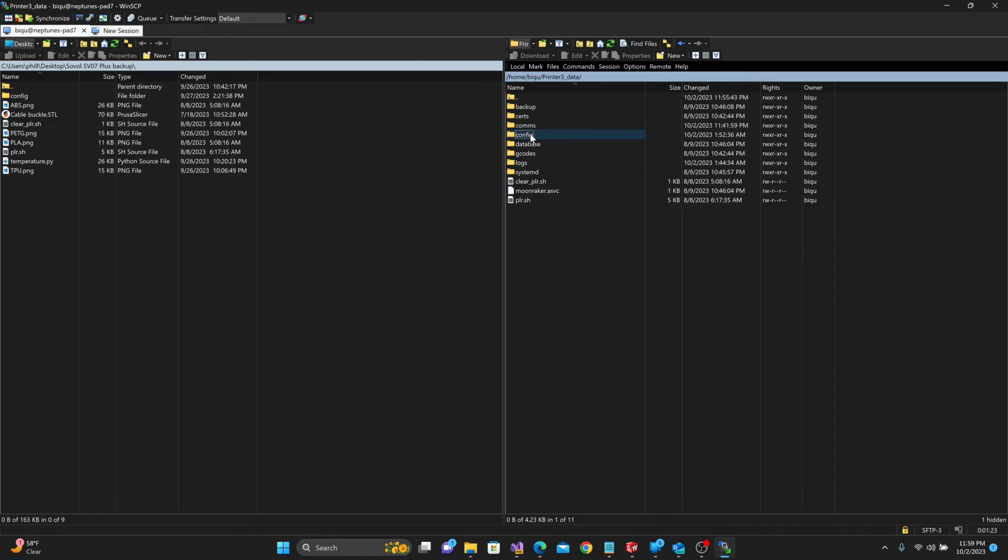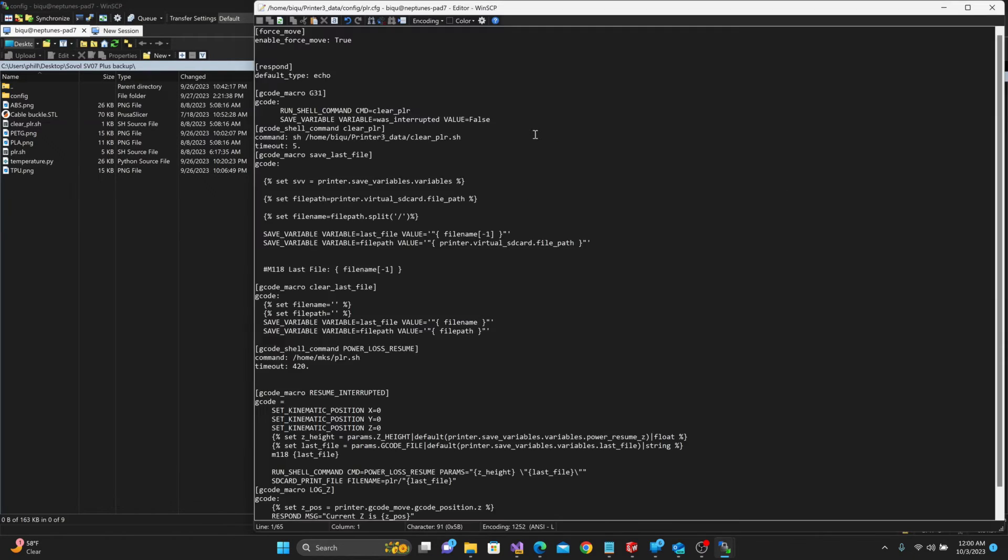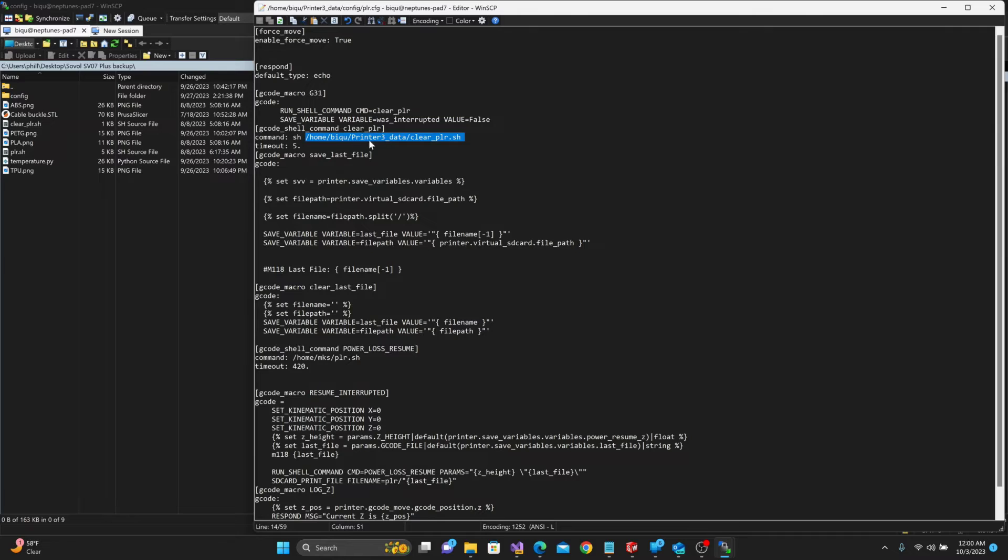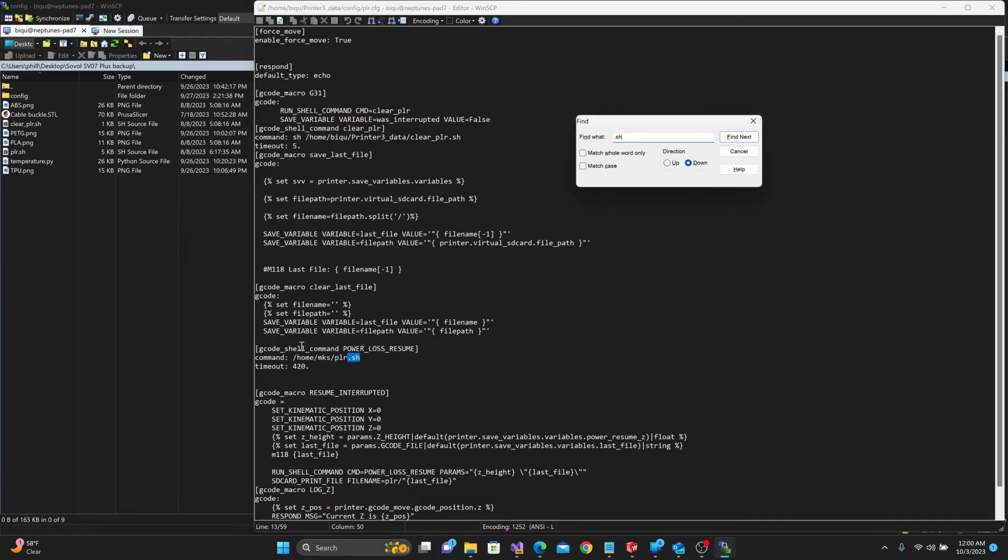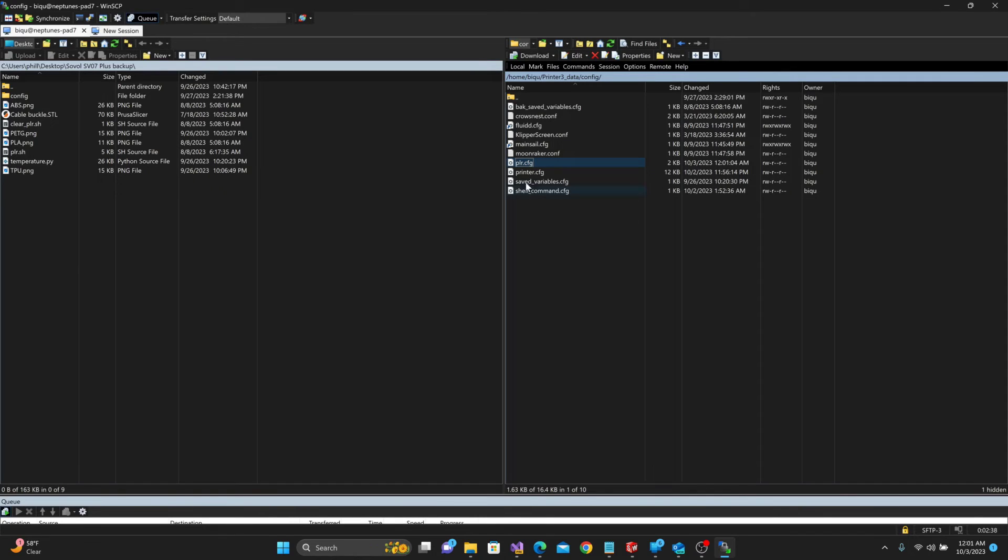Under the config folder, you'll see I have printer.cfg and PLR.cfg. If I open up plr.cfg, at the very top here this command sh, right now I have it set to home/bq/printer3_data/clear_plr. You're going to have to point the CFG file to where that file is located. Same thing with this gcode command down here - I have to change this to home/bq/printer3_data/plr.sh. I'll save that and that's pretty much it.